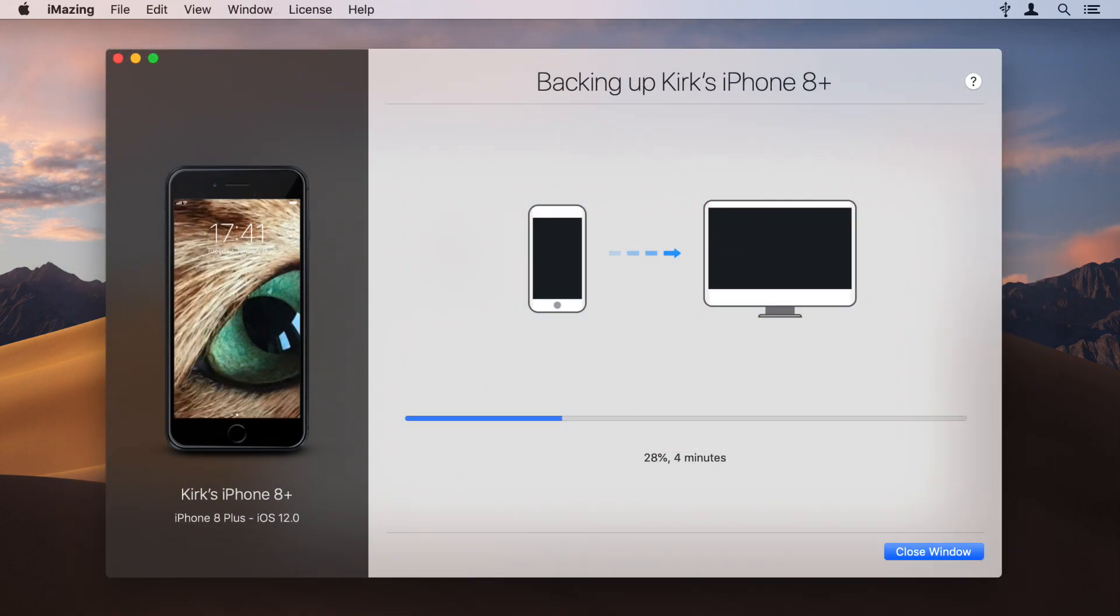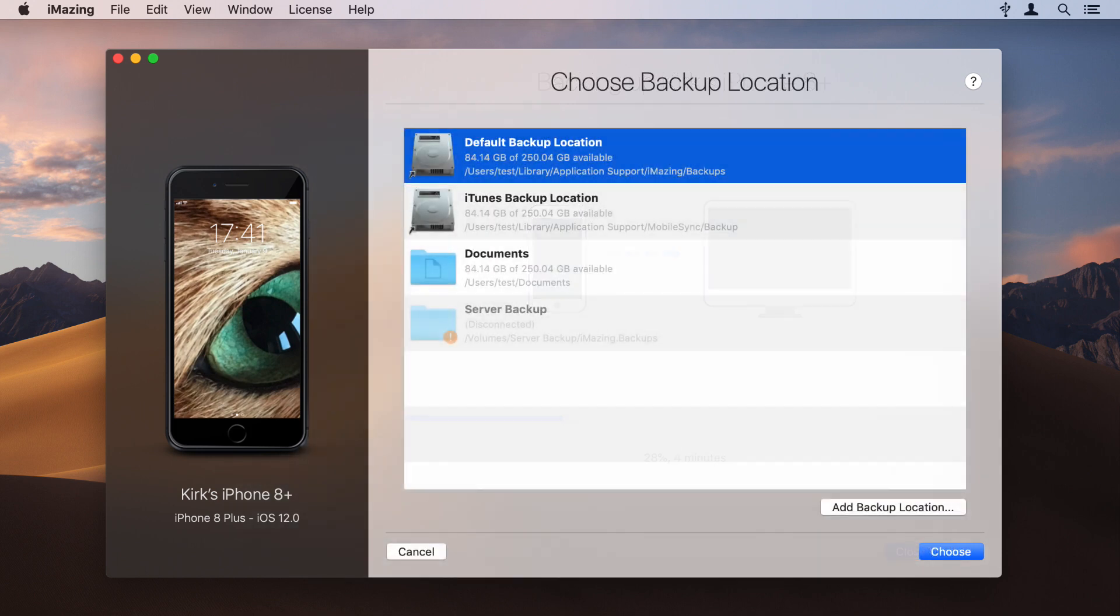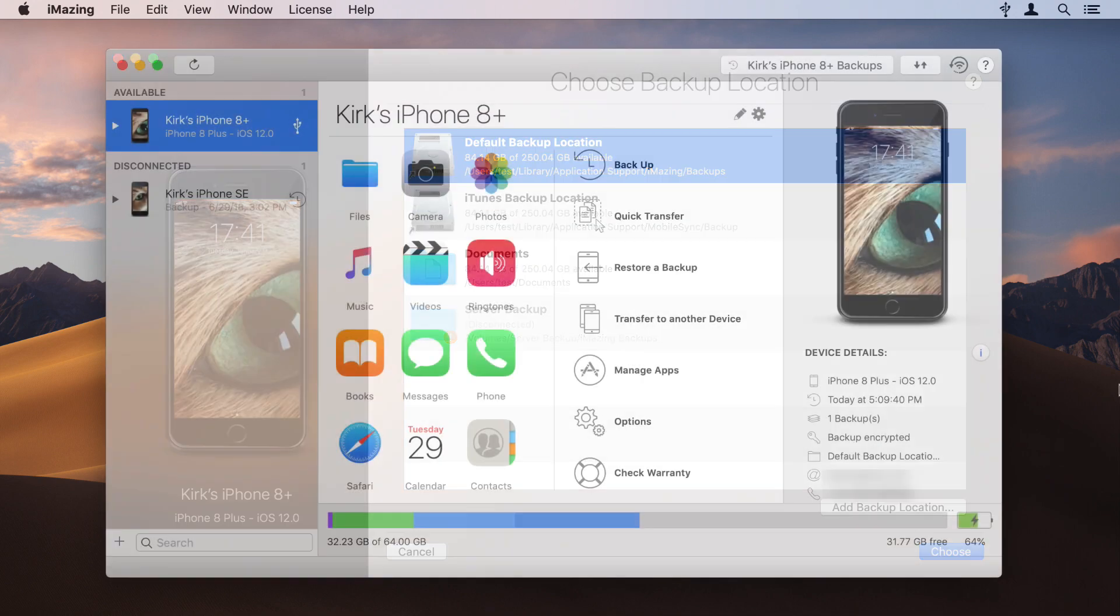You may want to do this to save space or to store your backups on a secure drive. With iMazing, you can set a backup location anywhere you want and iMazing can store multiple backups enhancing the security of your data.